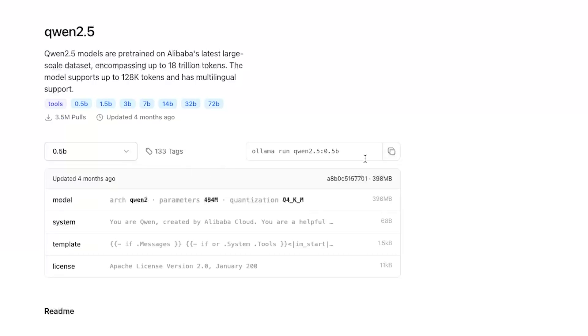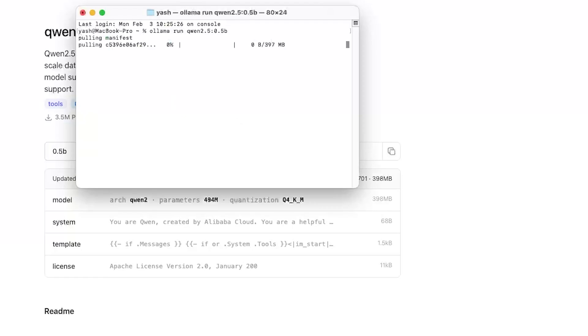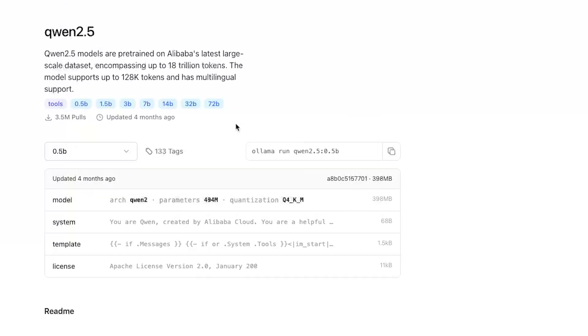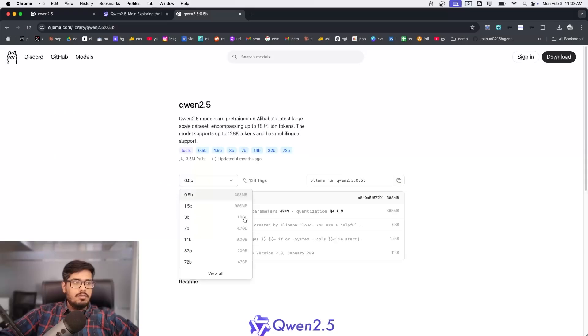I'm going to take the very small version and I'm going to copy this command. We will go back to the terminal and I'm going to paste this command. This takes quite some time to download the model on your local computer. At this point you can actually download any of these models and run this locally.